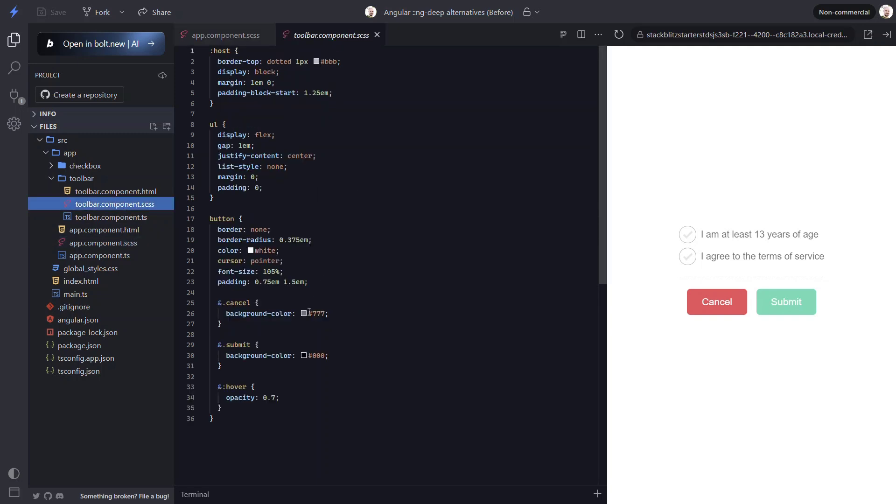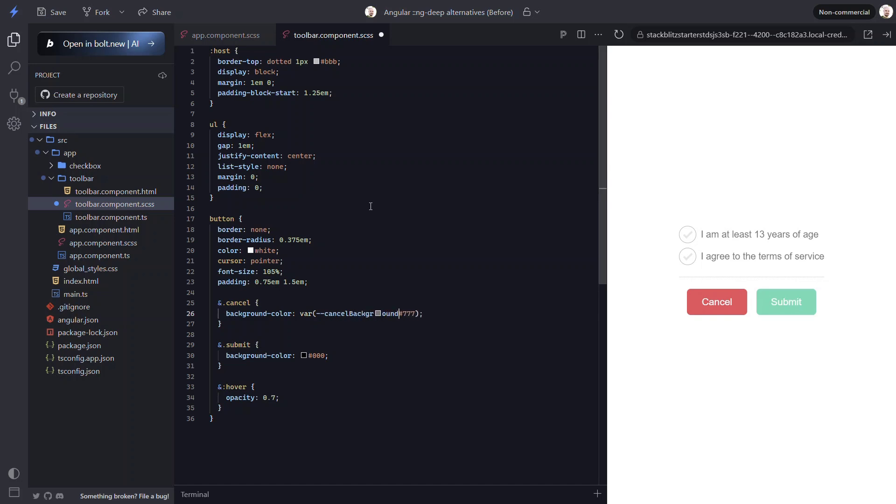First, we need to set up the buttons to use custom properties. To do this, we need to start by adding the var function. Then we can add the name for the custom property, prefixed with two dashes. Let's go with cancel background. So now if we define this custom property on a parent, that value will be used. If not, it will fall back to this gray value.